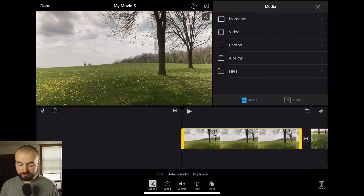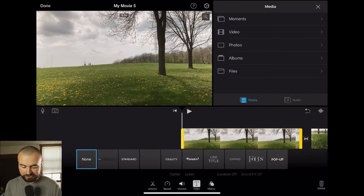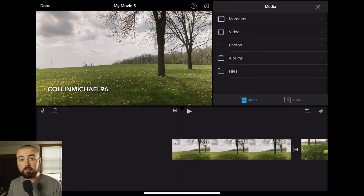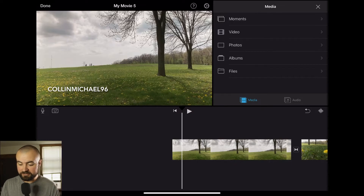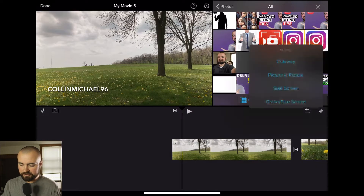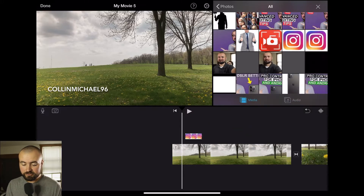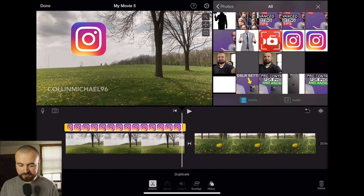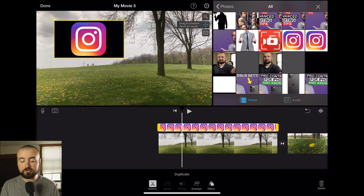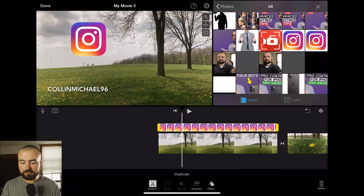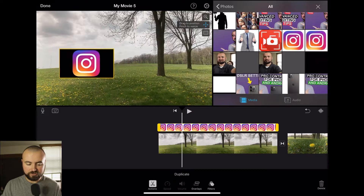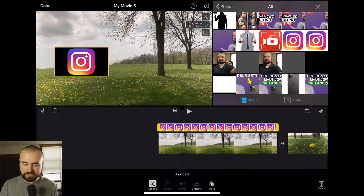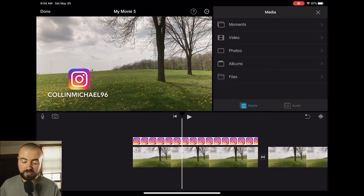First, add your text by clicking on the video, clicking Titles, and adding a standard text in the lower area. Now add the Instagram PNG photo on top of the video: click on it, click Options, then click Picture in Picture. This puts it over the top of your video. Line it up for the length of the clip where the text will be. Then use the move button to drag and reposition the Instagram logo to line it up with the text — it may take a few tries. Now you have your Instagram handle right on your video.